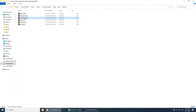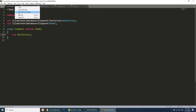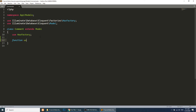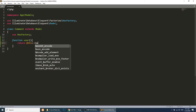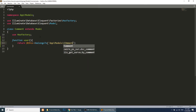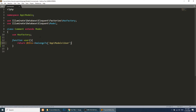First of all we need to open the Comment model. We have opened the Comment model and in this we need to define a function. The function name is 'user' and we will return from here — return $this->belongsTo and here we will define App\Models\User.